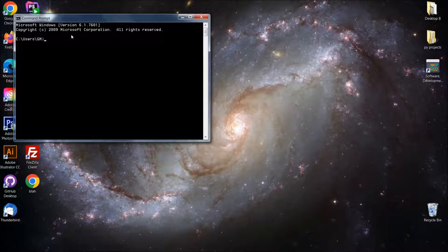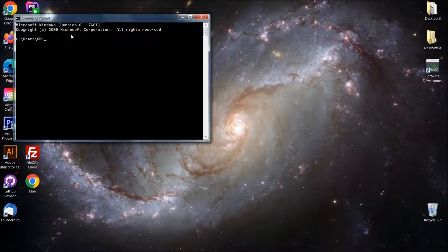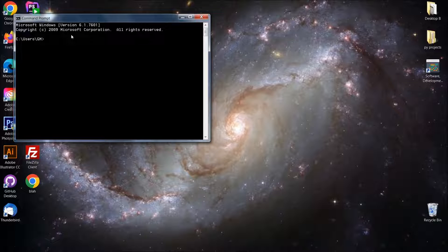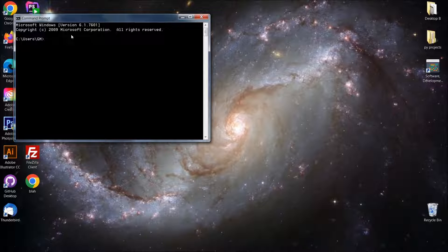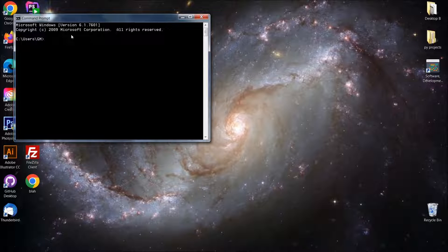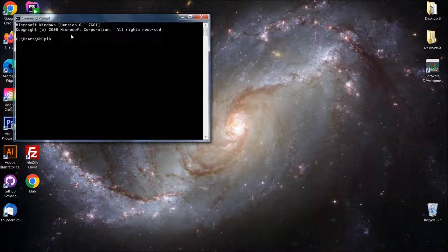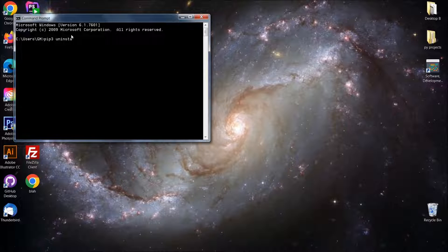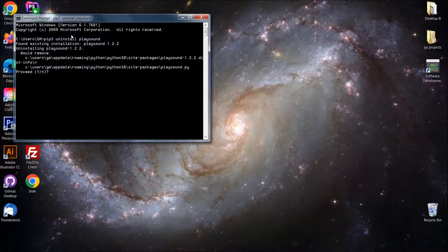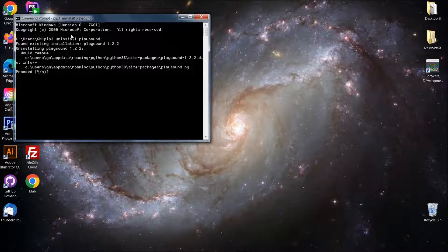And we're going to want to uninstall playsound. The module might be messed up or whatever. Let's just try that first. You might have already done that, but we're going to do it anyways. We're going to do a pip or pip3 uninstall and then the module playsound. And we're going to say yes.